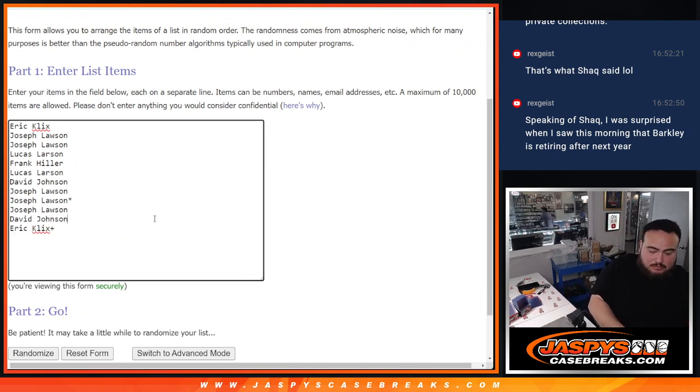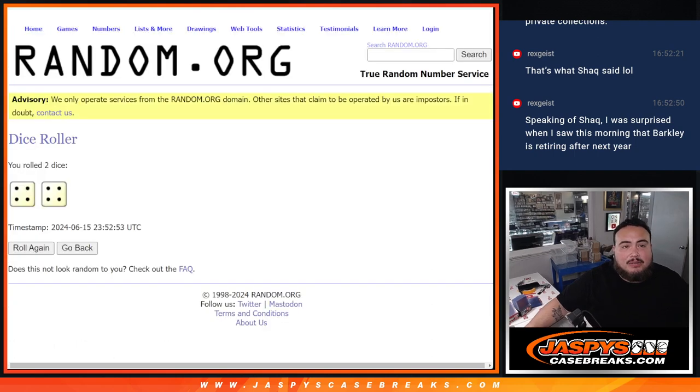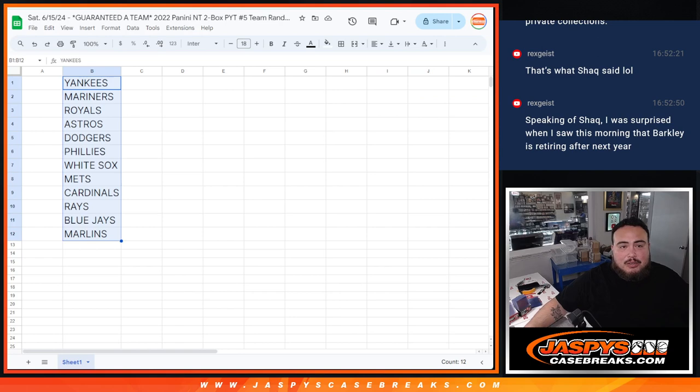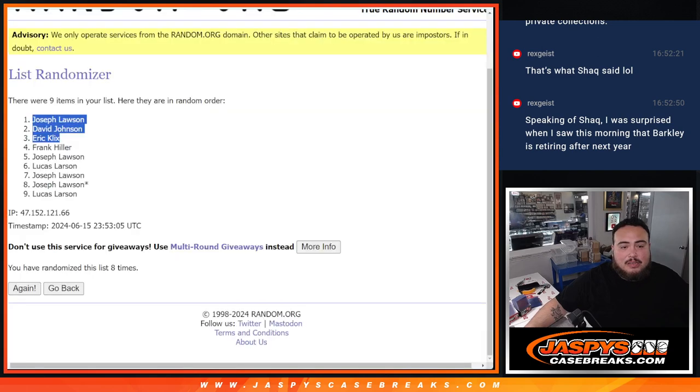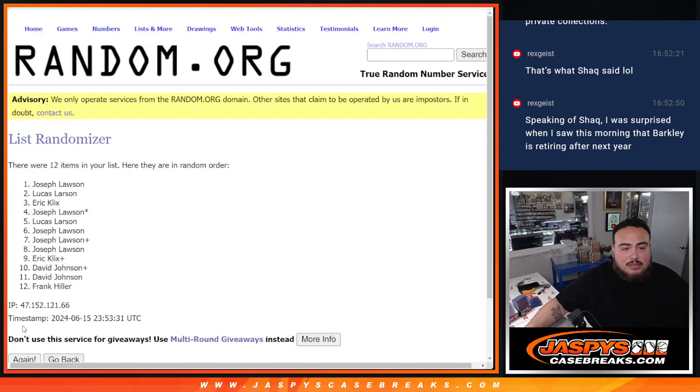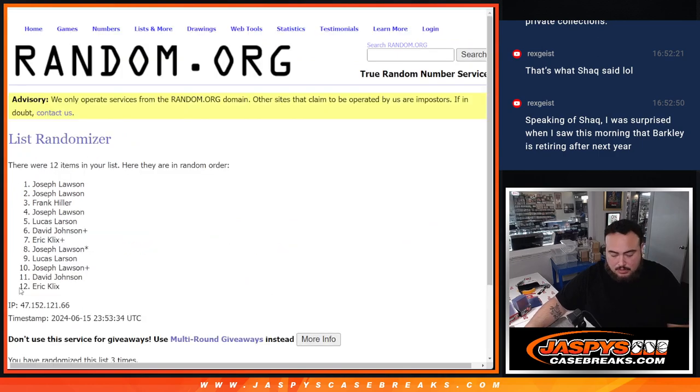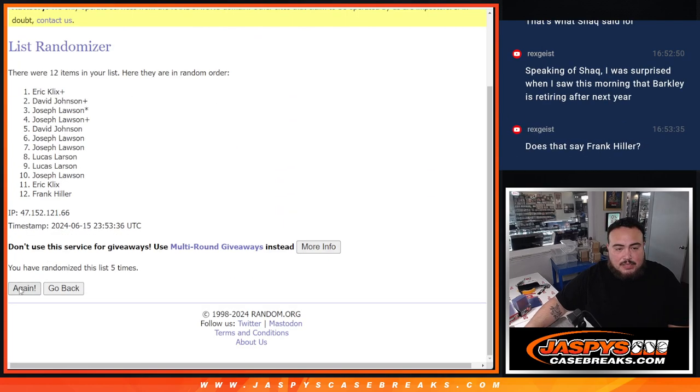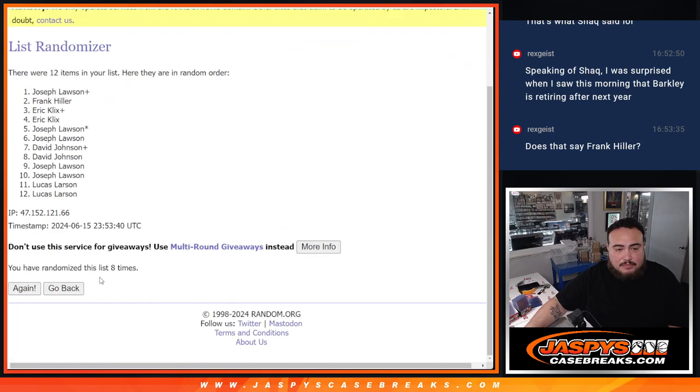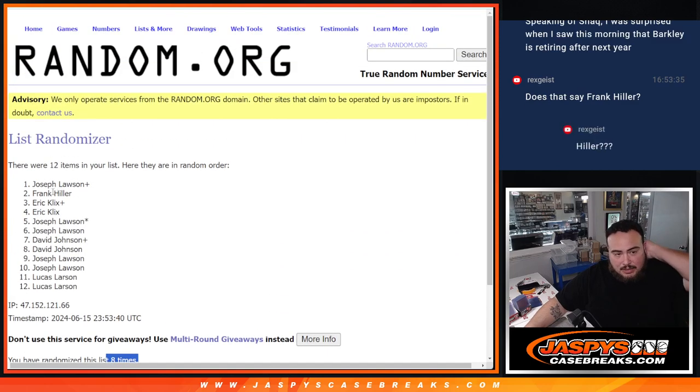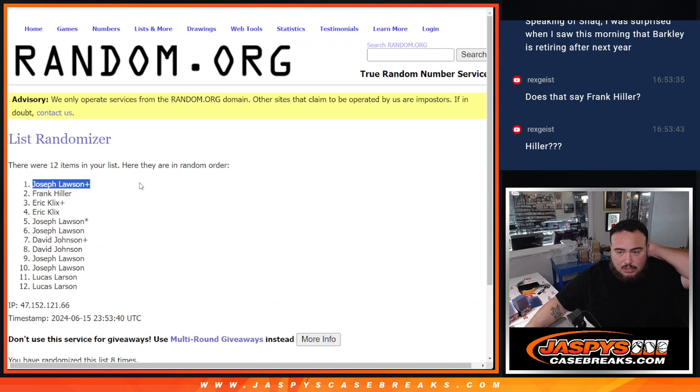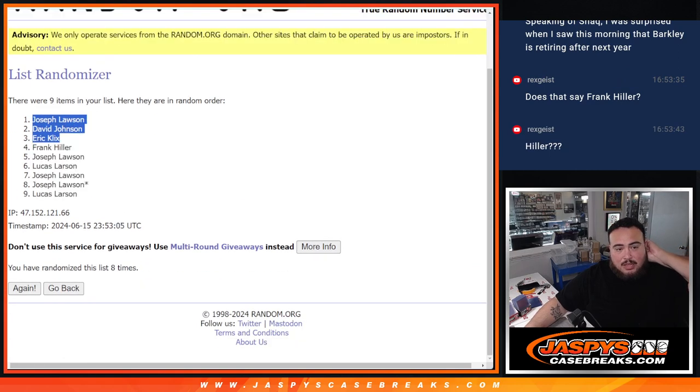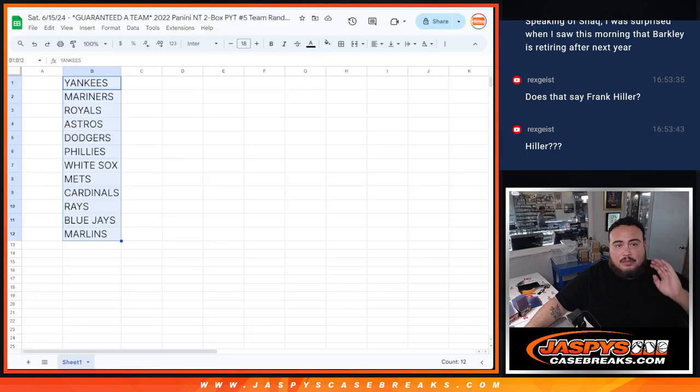And then now with the same dice for again, we're going to randomize the 12 list of names eight times. Whatever you match up with here is what you get. So eight times, here now. One, two, three, four, five, six, seven, and eight. Joe at the top down to Lucas. Boom.